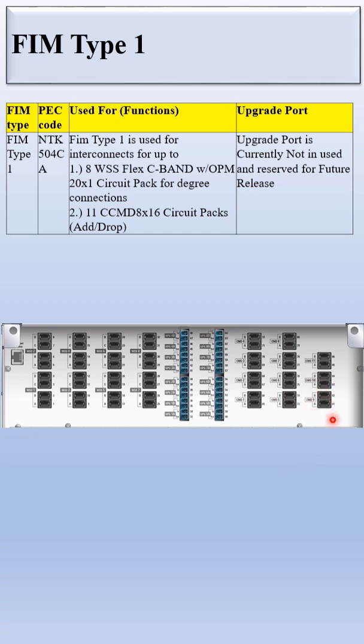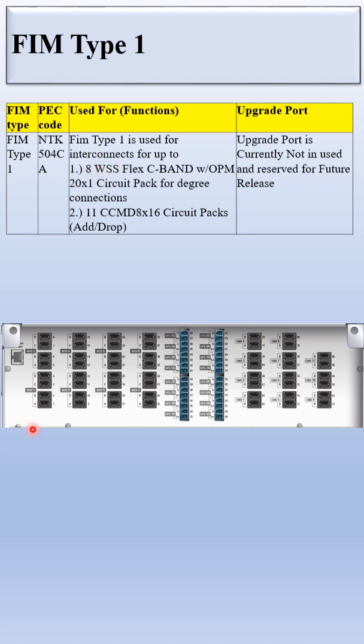And you can see here this is for the CCMD port: 1, 2, 3, 4, 5, 6, 7, 8, 9, 10, 11. Eleven ports for the CCMD. For each CCMD 8x16 there are 2 MPU ports, and for each WSS you can see there are 4 MPU ports.